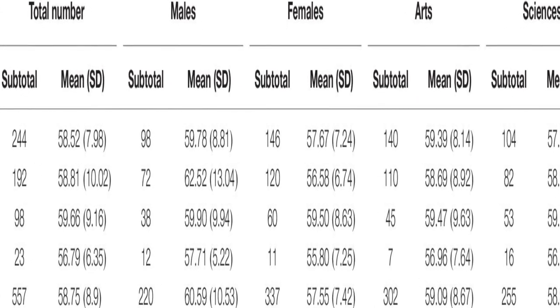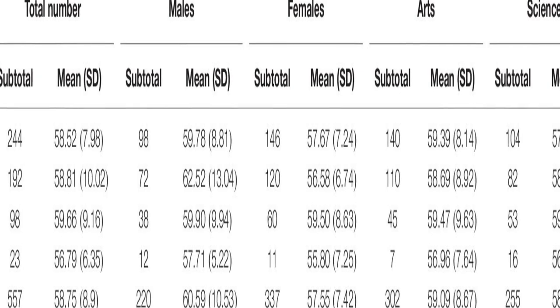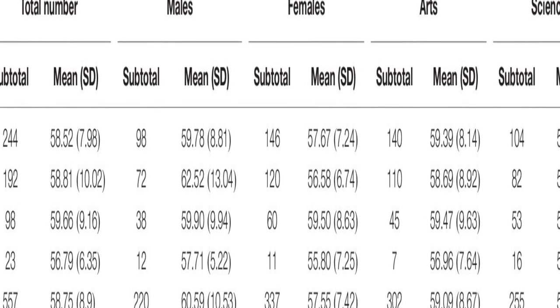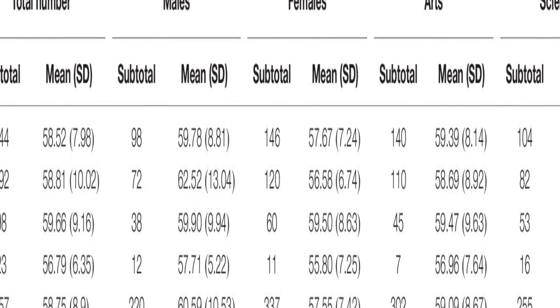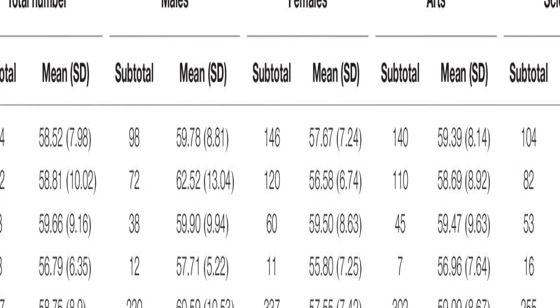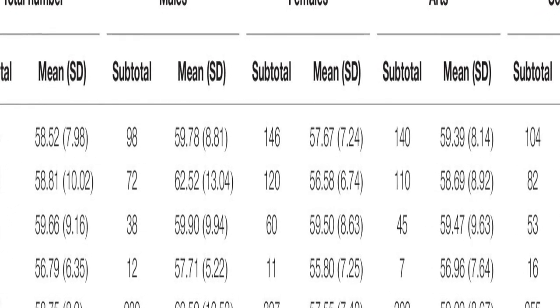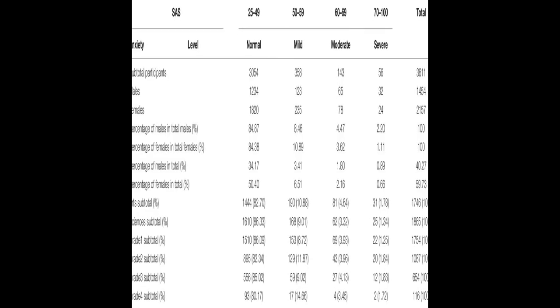This study aimed to investigate the anxiety of Chinese university students after the outbreak of COVID-19, right before the start of the new term.